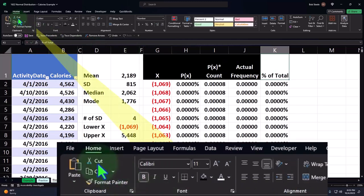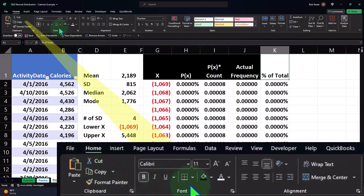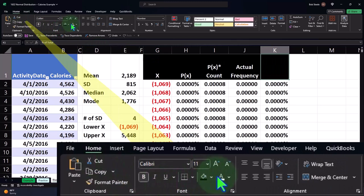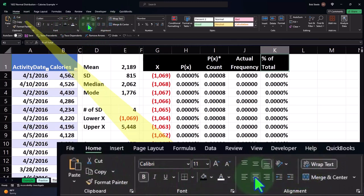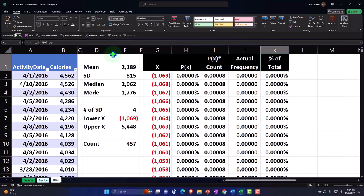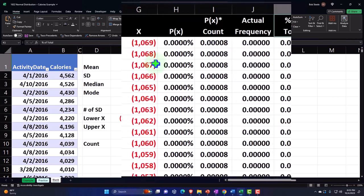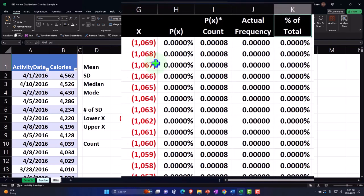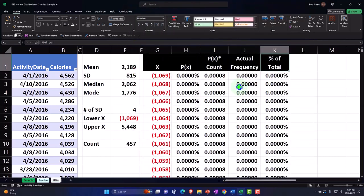So this is going to be labeled percent of total. Let's make this home tab, font group, black and white, wrap it and center it. Next time what we'll do is see how we can put this information into buckets so we can compare it to the actual count. We'll take a look at that next time.